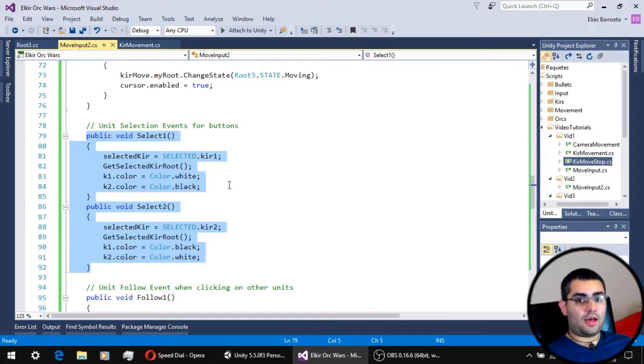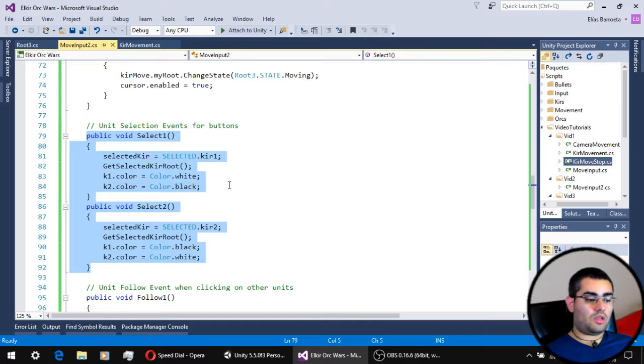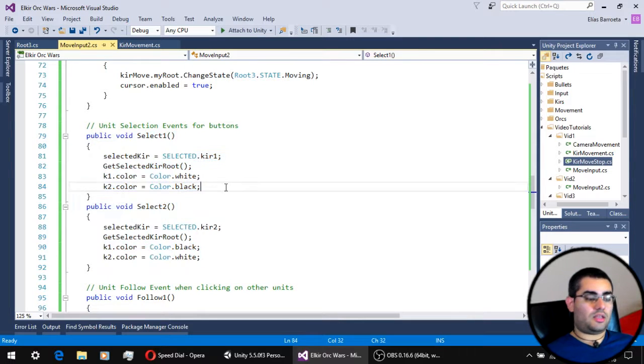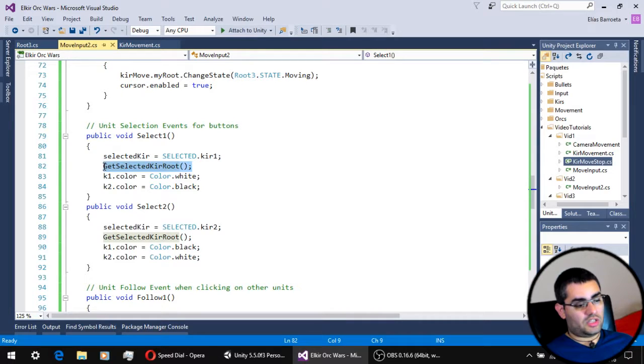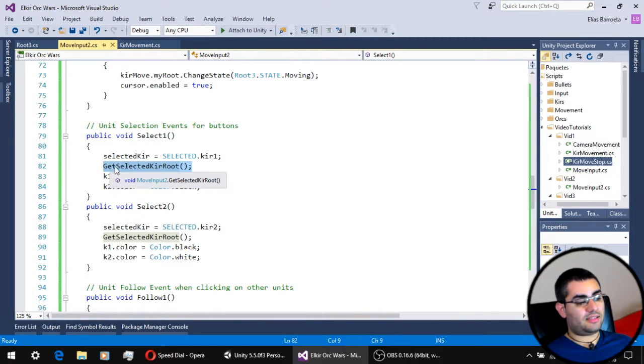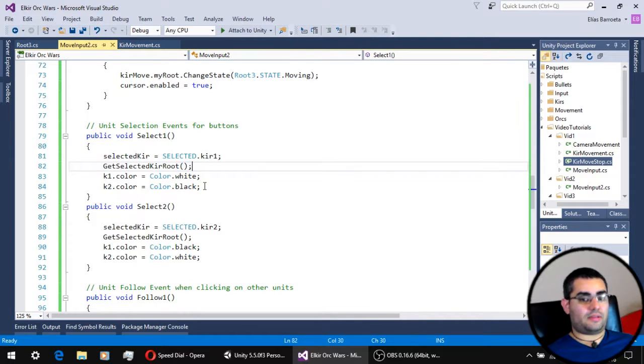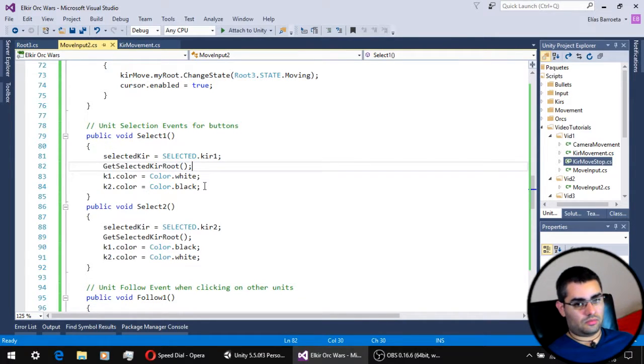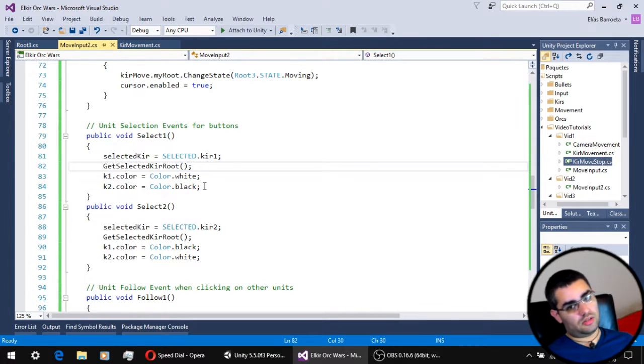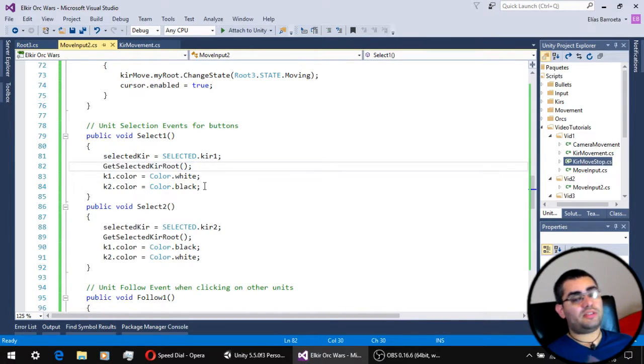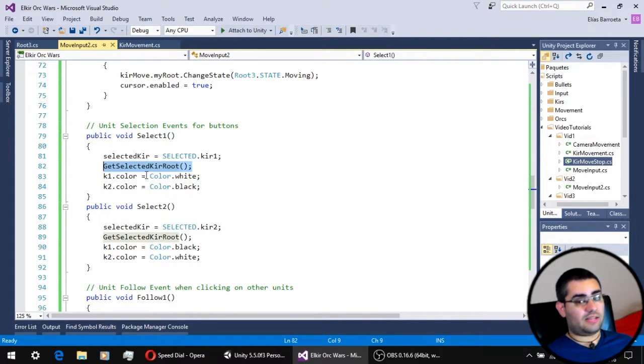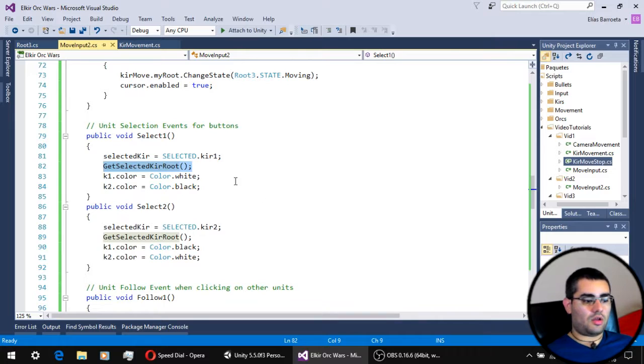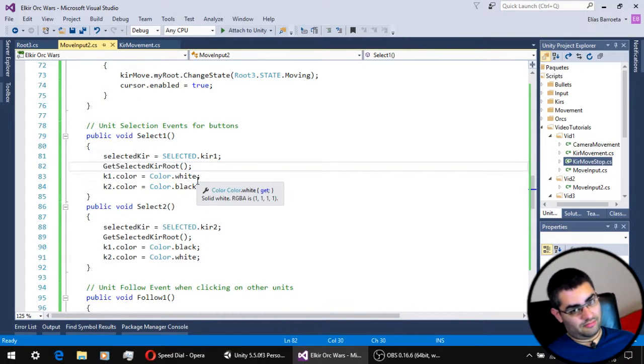Now we have the same two functions that our buttons use to select the unit, with only one single extra line of code, which is a call to the getSelectedKirRoot function, which updates the selectedKirRoot reference to the root script of the currently selected unit. So every time you change unit, this line of code updates the variable that keeps track of the root script of the selected unit.